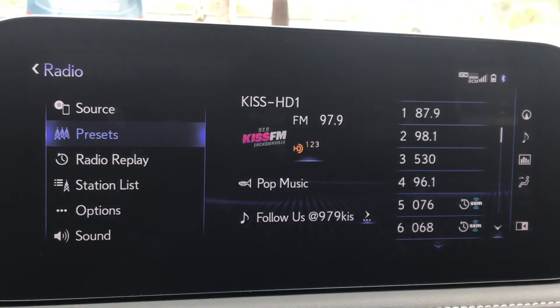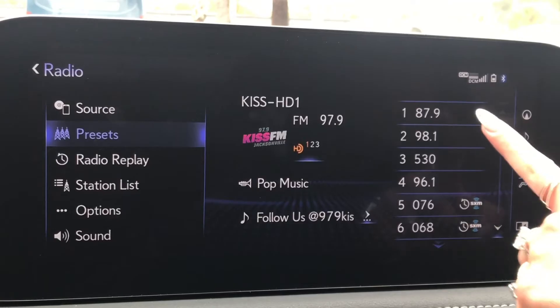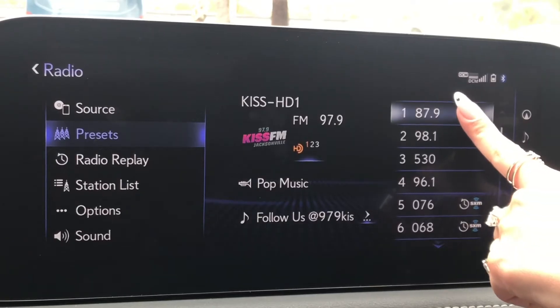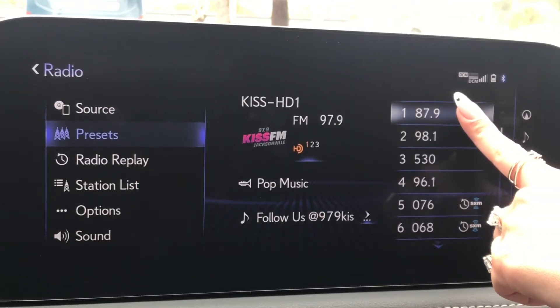Presets will show us our 36 presets to choose from, as well as what we're currently listening to. Setting a preset is as simple as tuning to the station you'd like to set, then pressing and holding on the preset number you'd like to set it to.